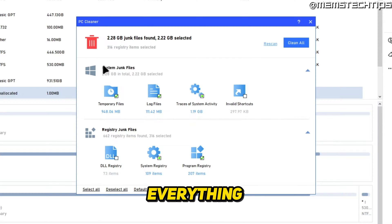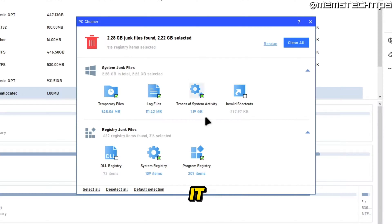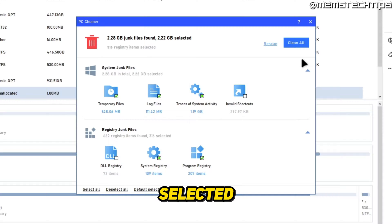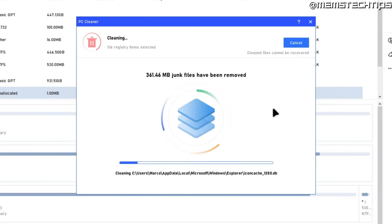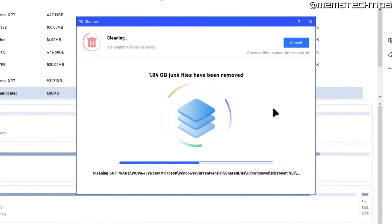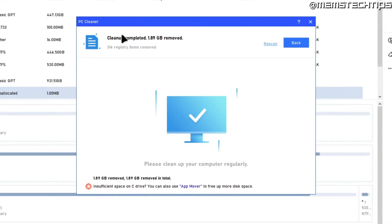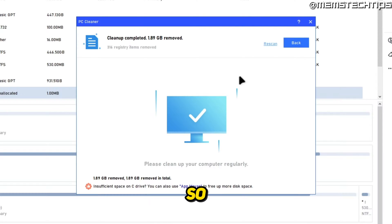It's going to scan my computer for any junk files. Next, you'll see a summary of everything that it found and wants to delete. I'll leave all the defaults selected and click on Clean All. Once it's done, it'll say cleanup completed.